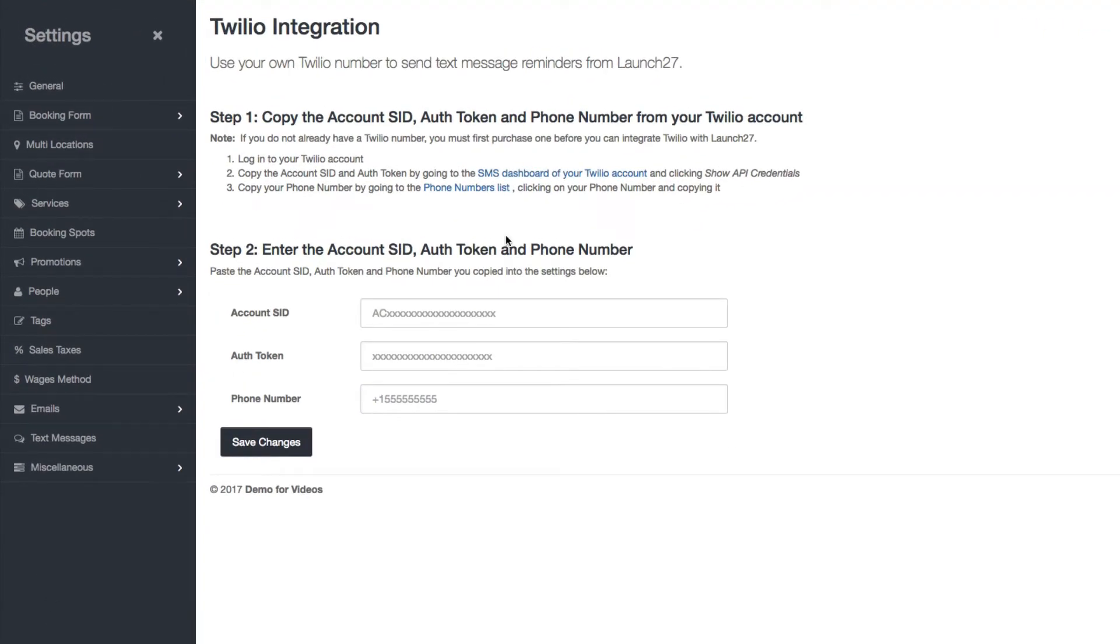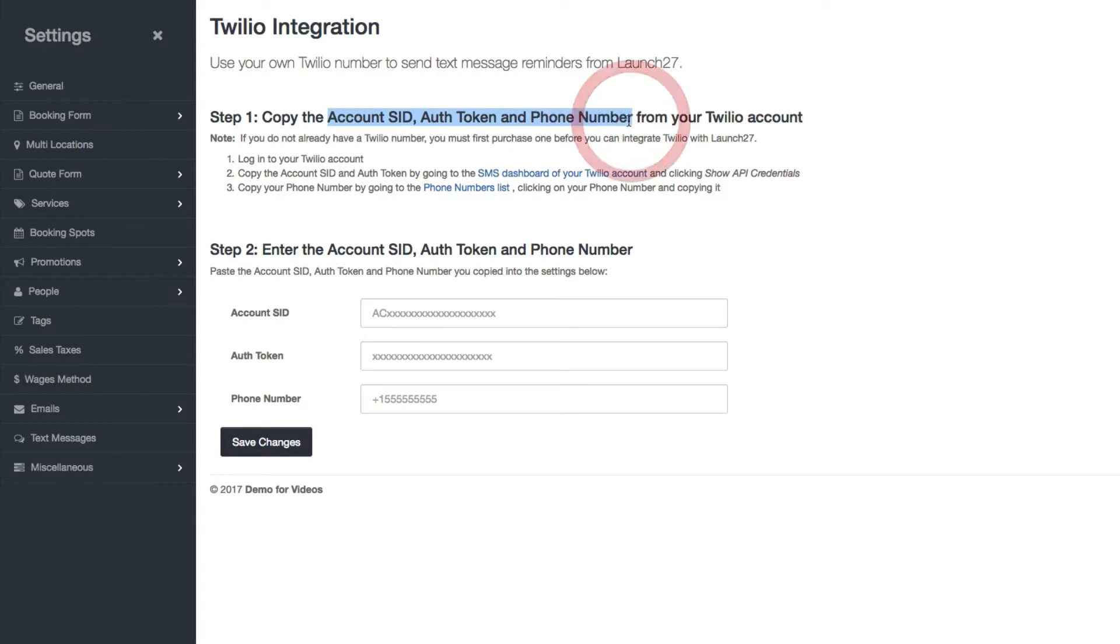Here it's pretty straightforward, you just need to follow these instructions. You're basically going to have to copy some of this information, namely these pieces of information from your Twilio account.